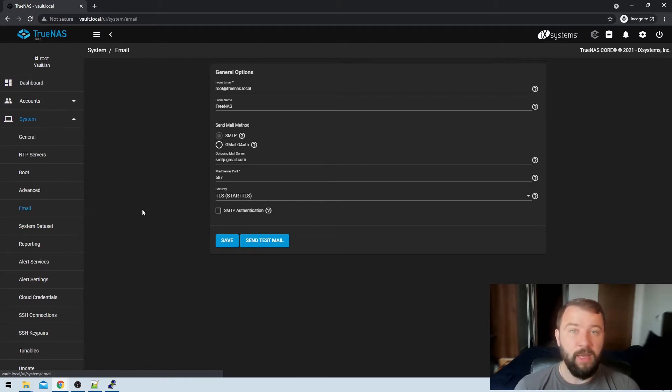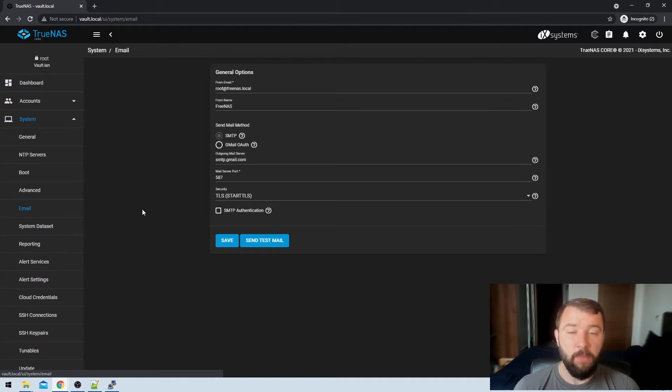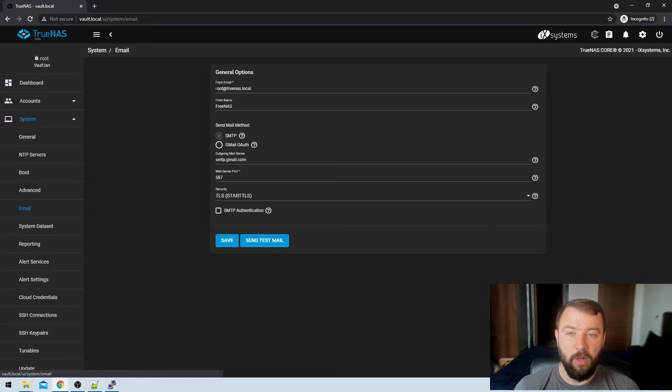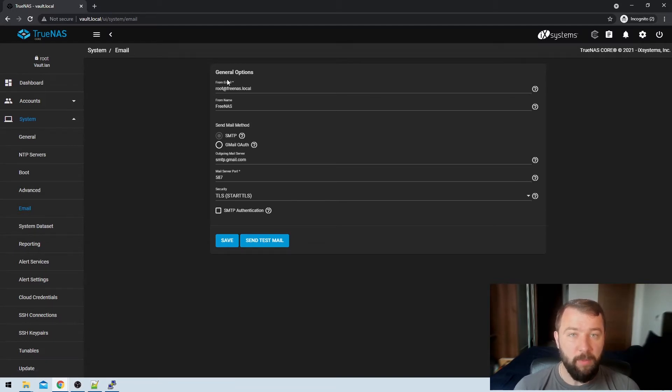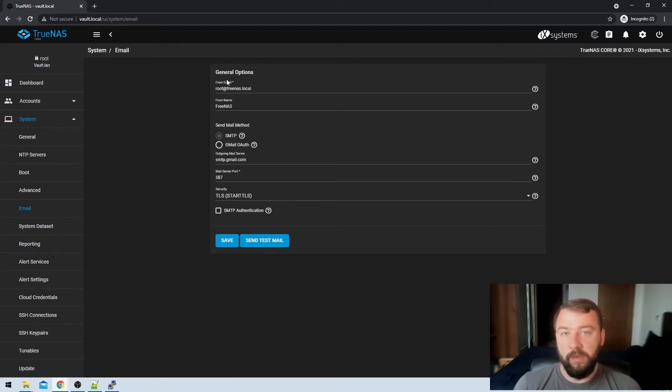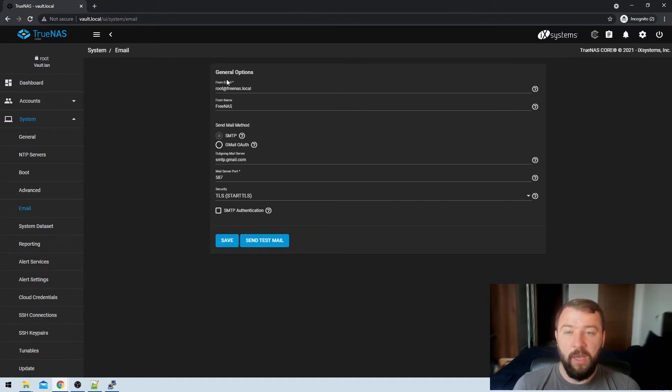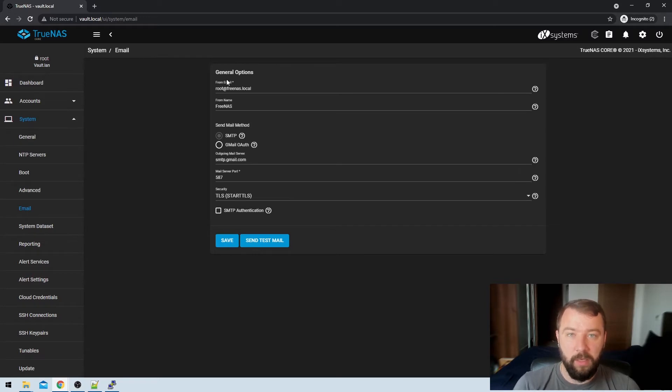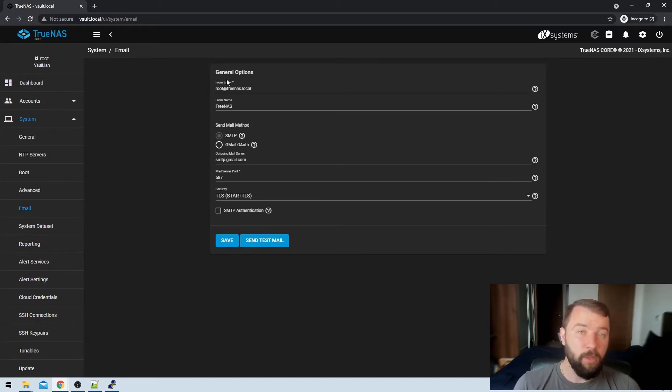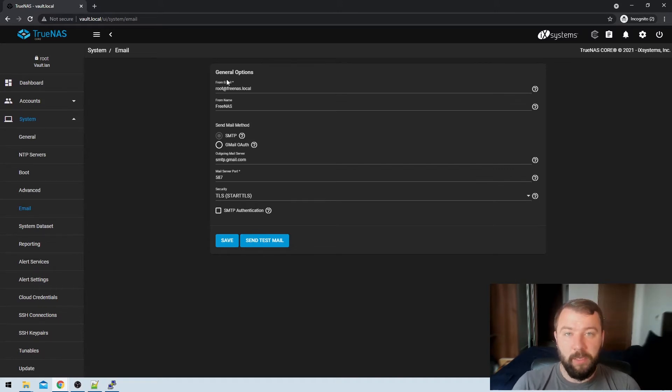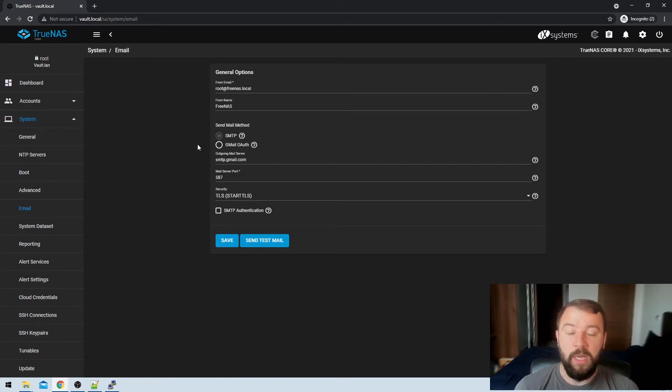So these are the details about the email account that it'll be sending from. So we've specified a couple of options here already. You can set the from email to be anything you want. Whenever we connect it to a service to actually send the emails, this is the address that TrueNAS will try to send the email from, and it'll appear as the from address. Same with the from name, and that allows you to maybe set up some email filters or rules to notify you whenever there's a problem, whatever your preference is.